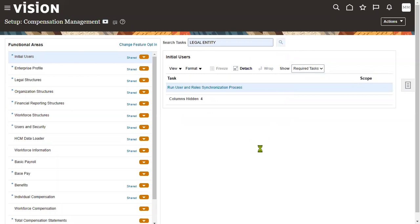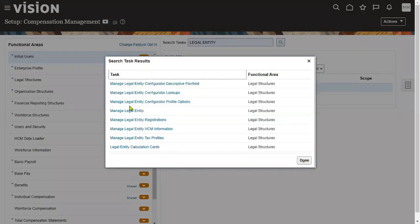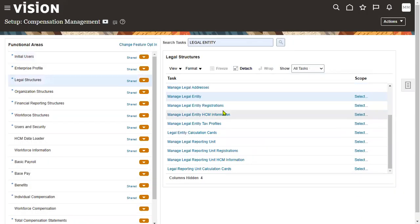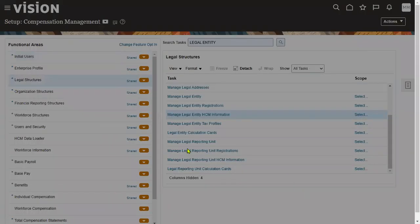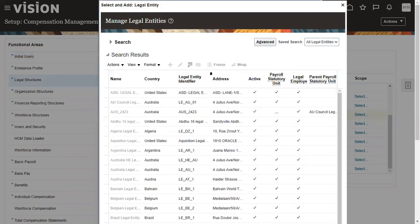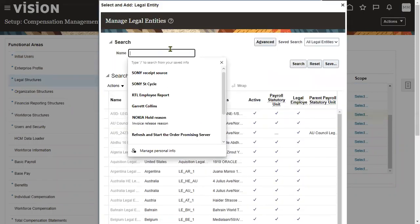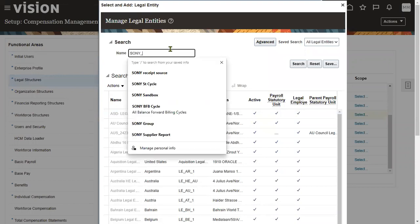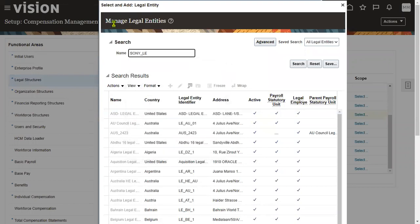What we have to do is go to the task Manage Legal Entities. We have to go to the task Manage Legal Entity HCM Information and choose the scope. What is our legal entity? We already enabled it as active status.